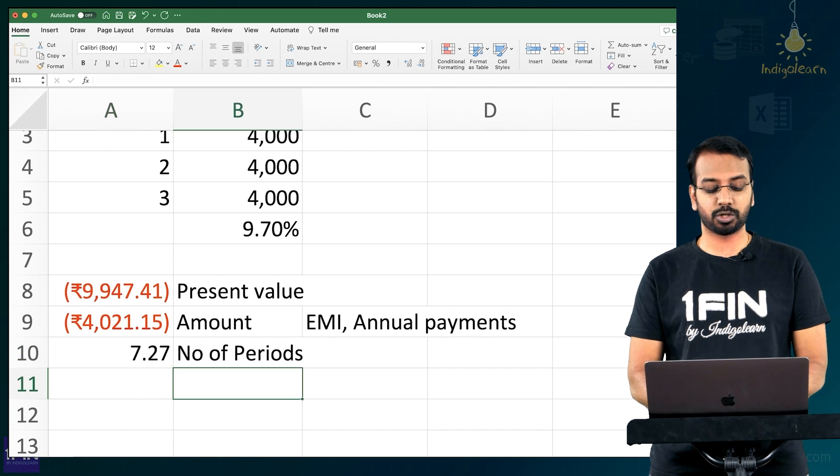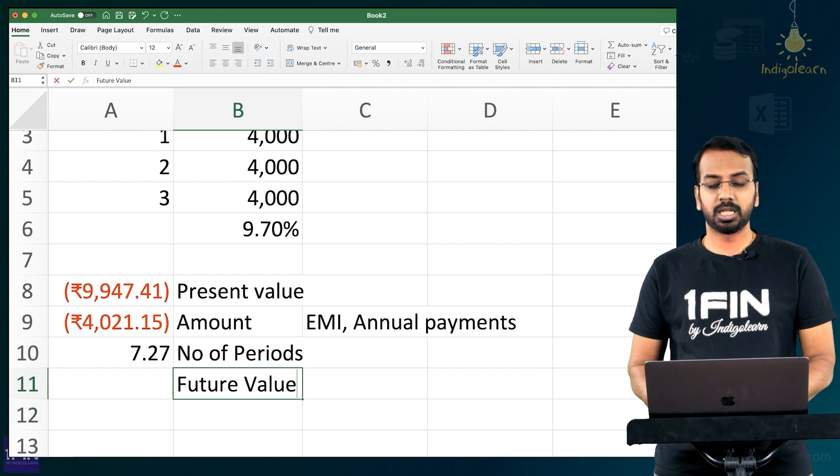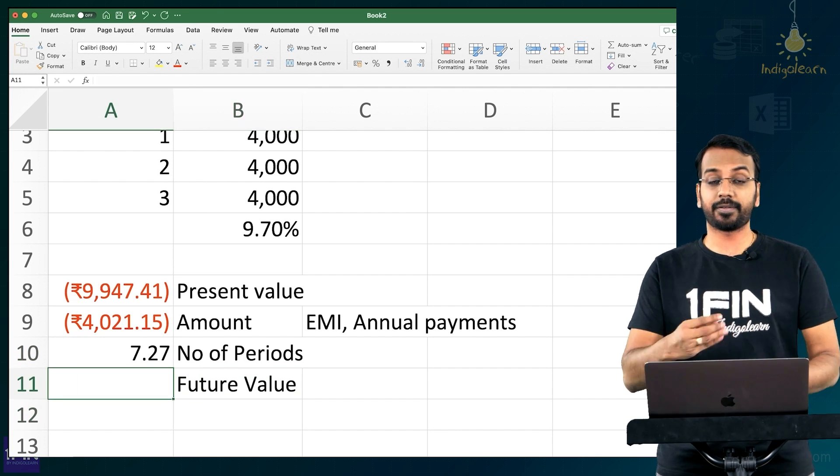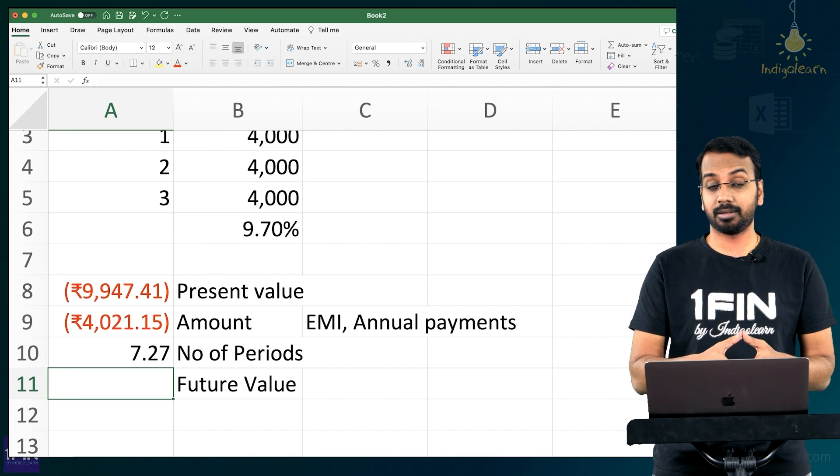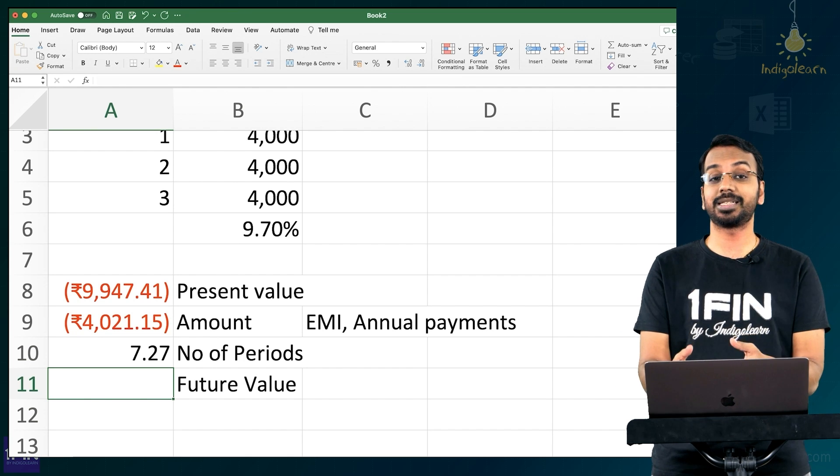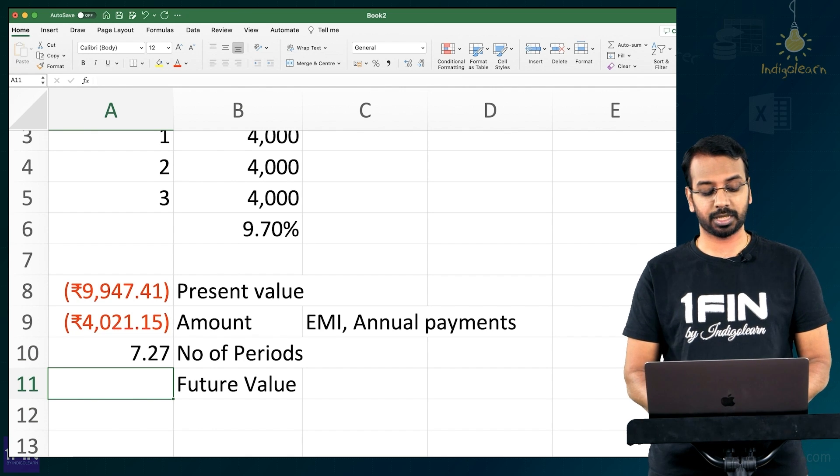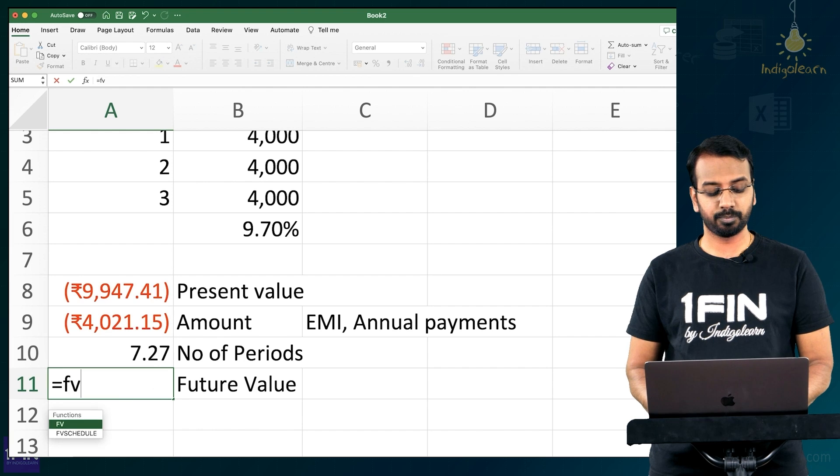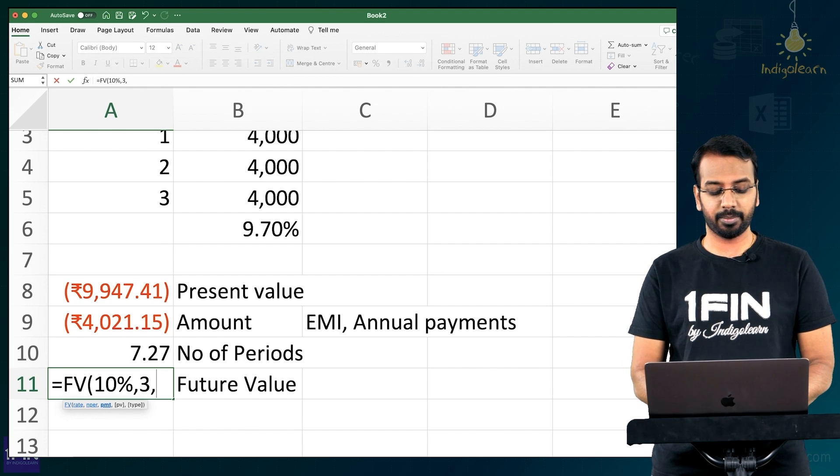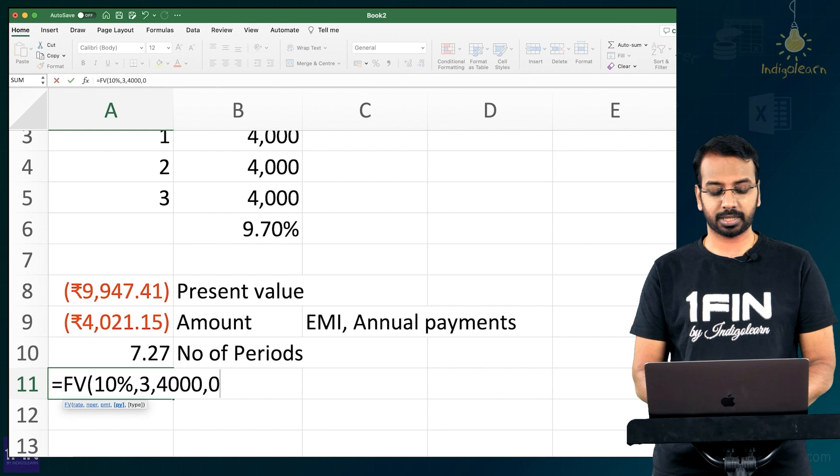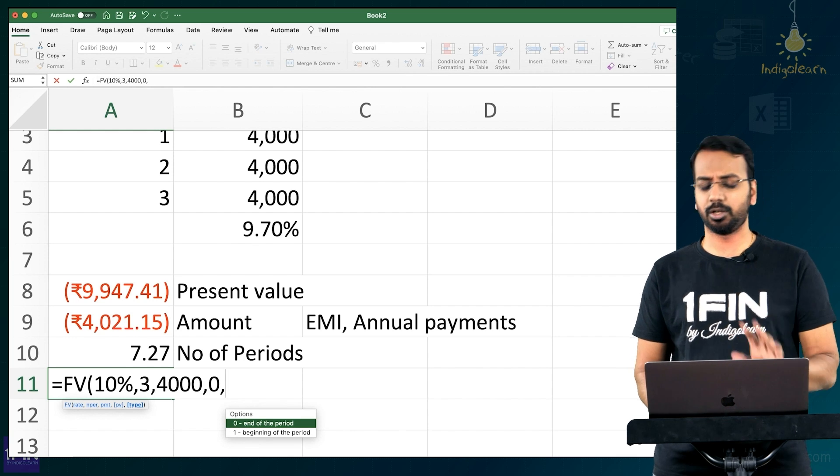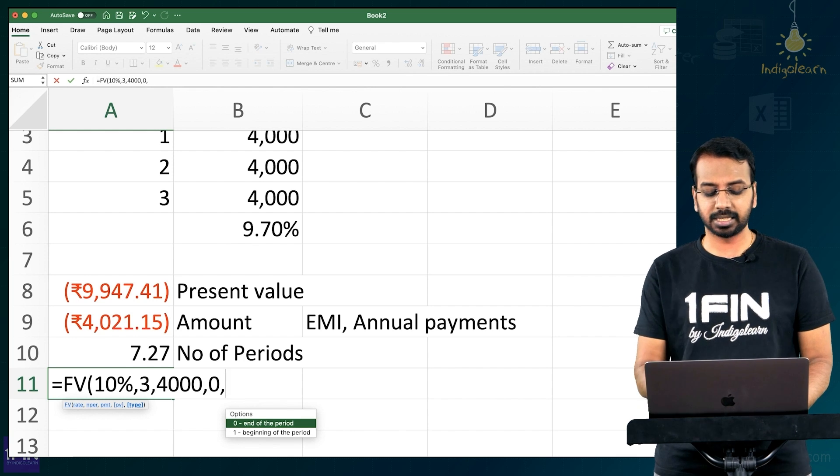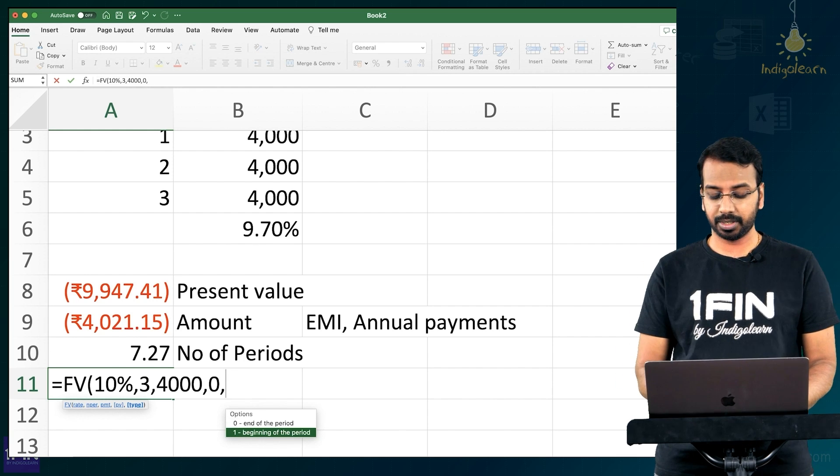And the last formula is future value. If I want to know, if I give you 4,000 every year and I want to earn 10%, how much will I receive after 3 years? So for that you have future value, rate 10%, number of periods 3, payment 4,000, present value is 0, type is at the, you can be beginning or at the end. I will say beginning of the period because I am giving today. So it's 1.